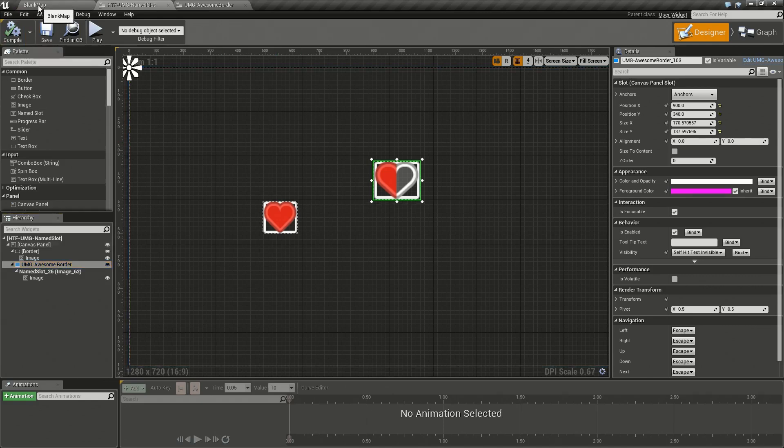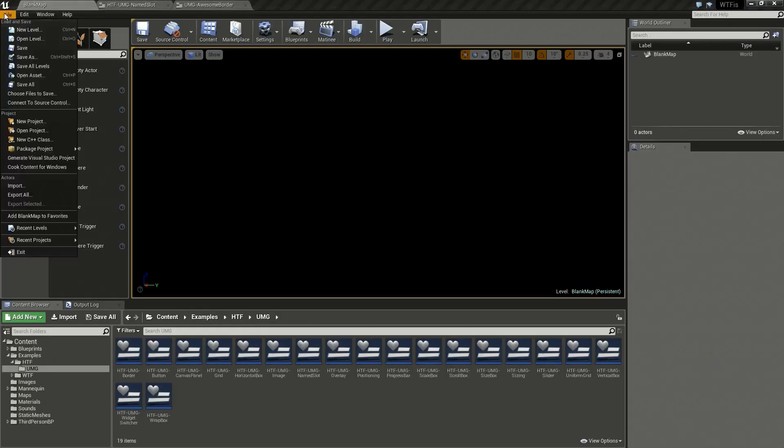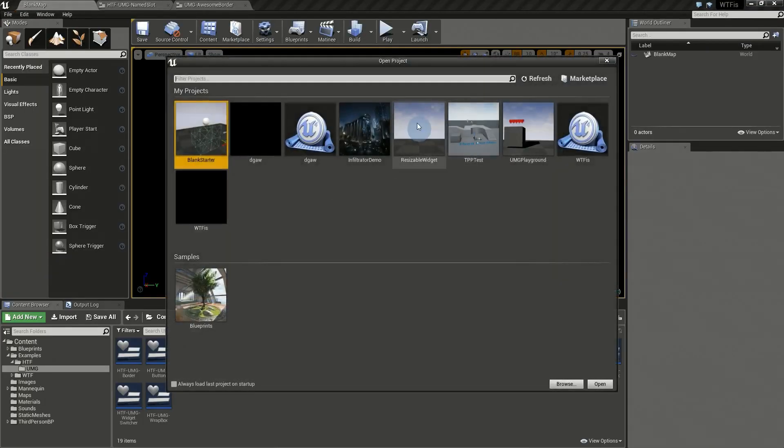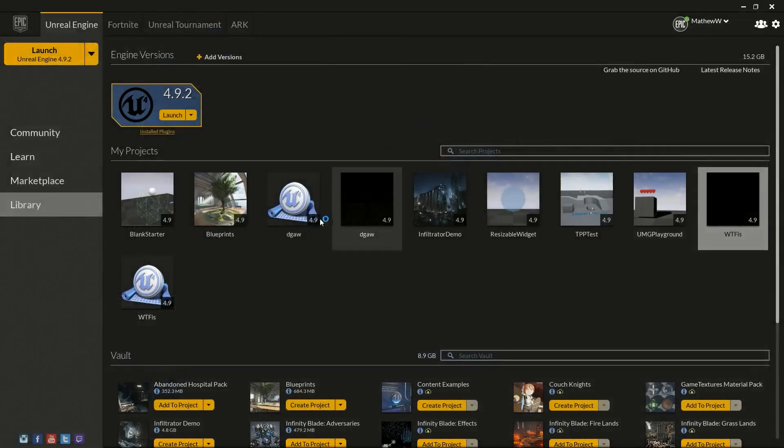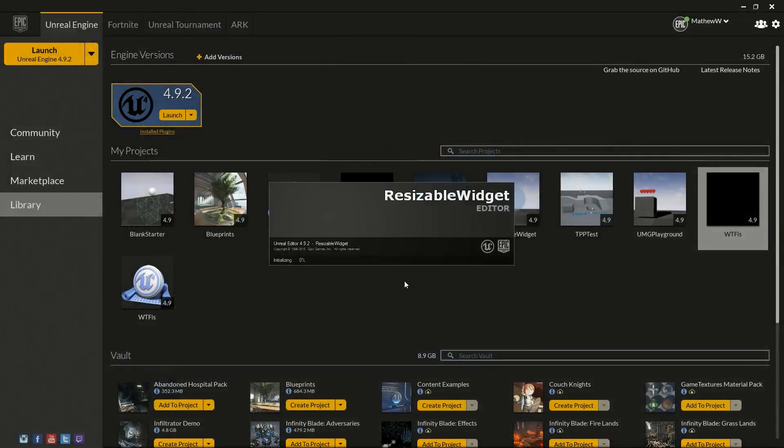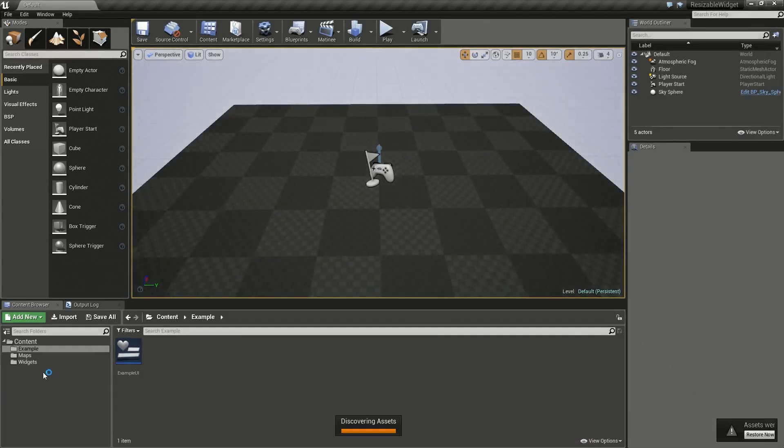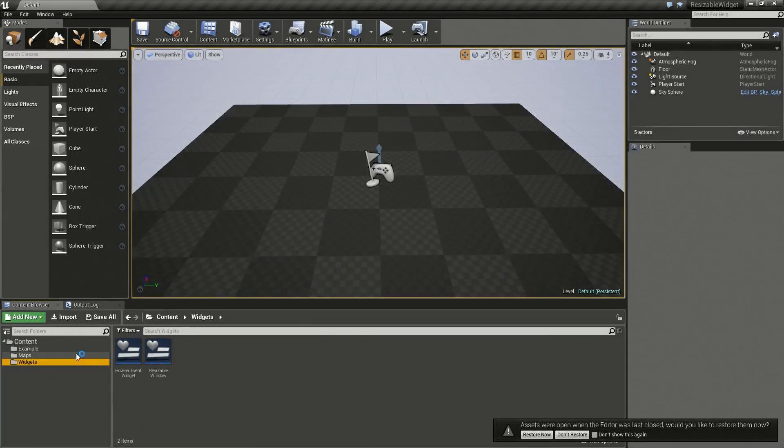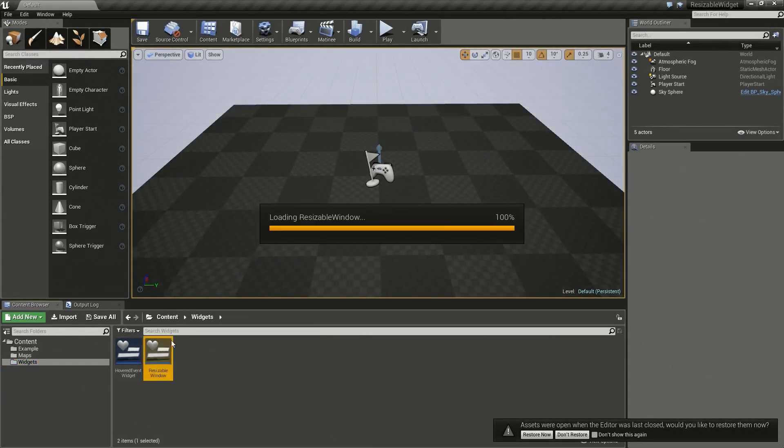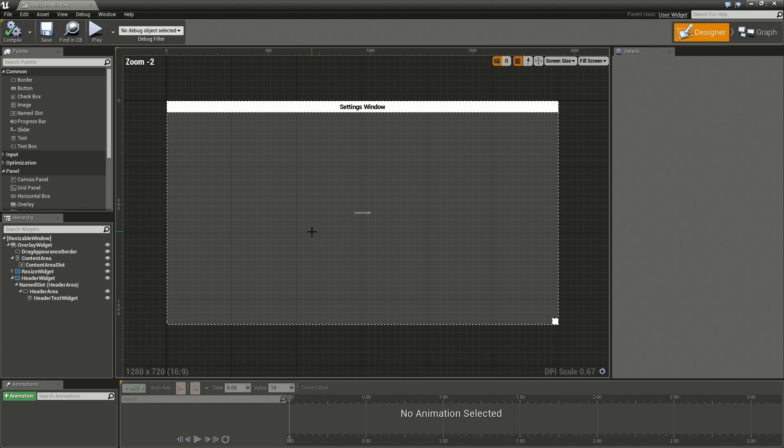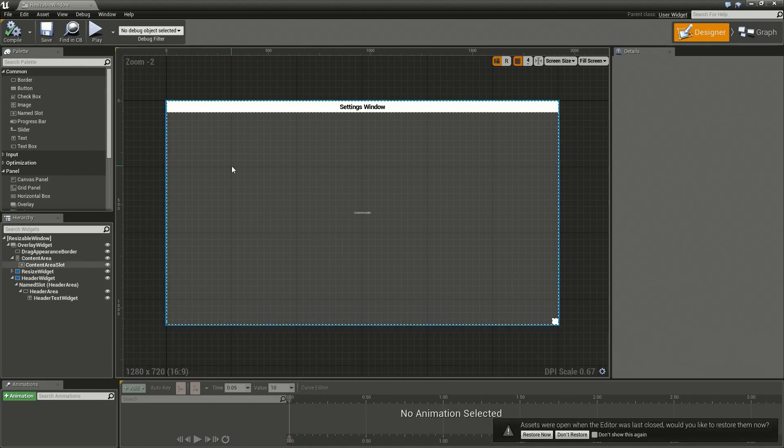For a better example, I went ahead and created another project I've been working on. I call this one a resizable widget. Basically I made a generic widget that I can resize as needed, but it's kind of pointless if I'd have to go into this resizable widget...